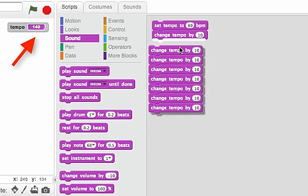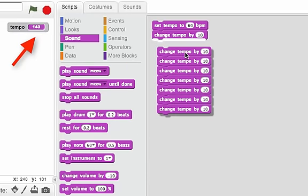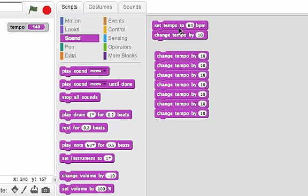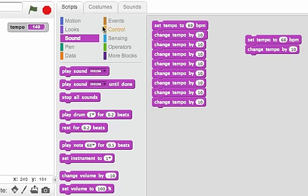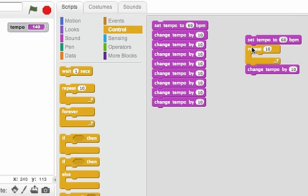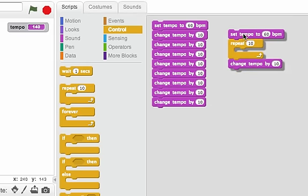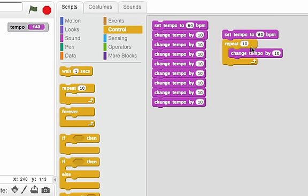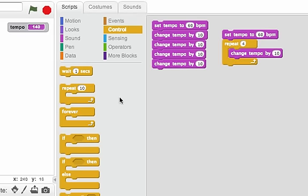So instead of having multiple copies like this, what I'm going to do is I'm going to put this inside of a repeat. So we can go to the control tab and I'll put this change inside of the repeat. Say I repeat four times. We looked at that before.